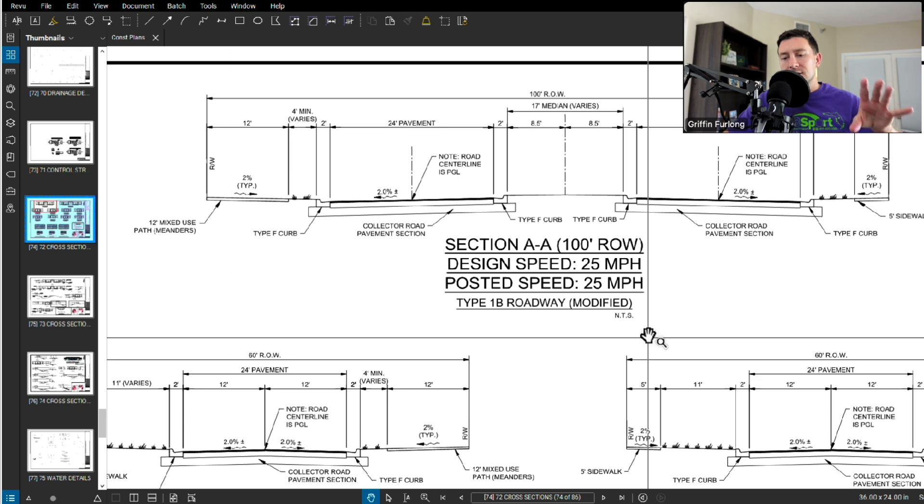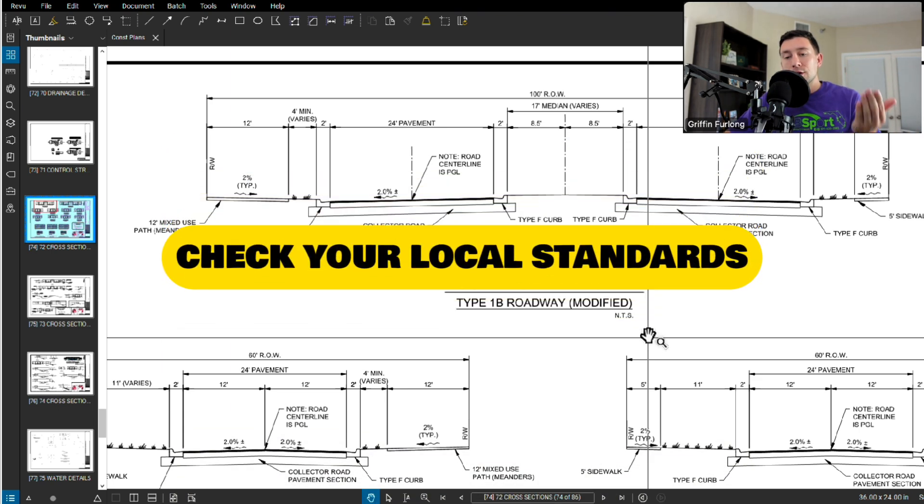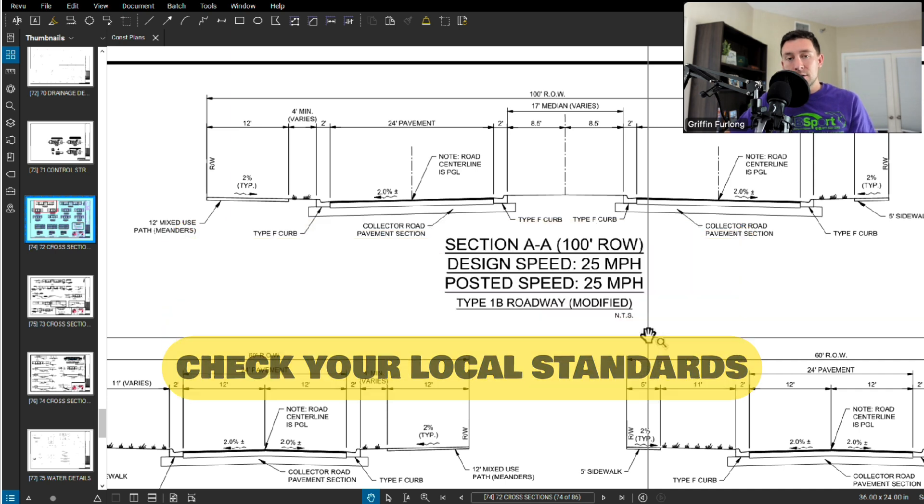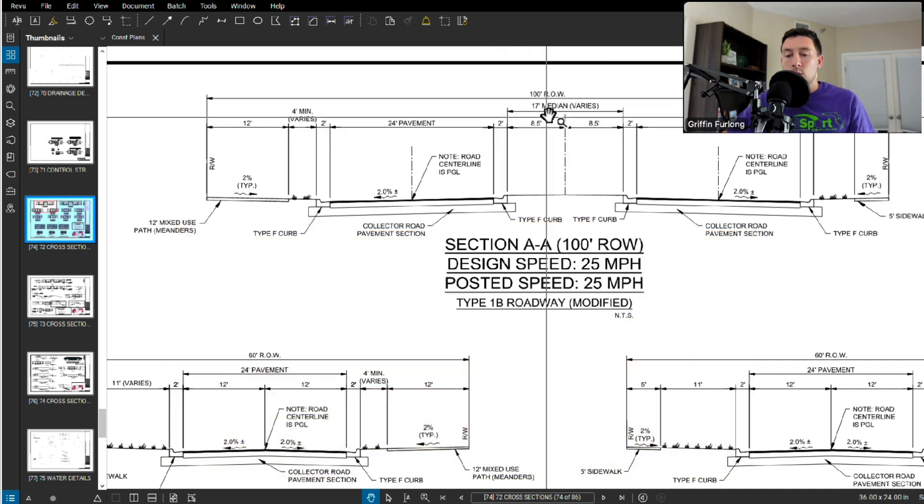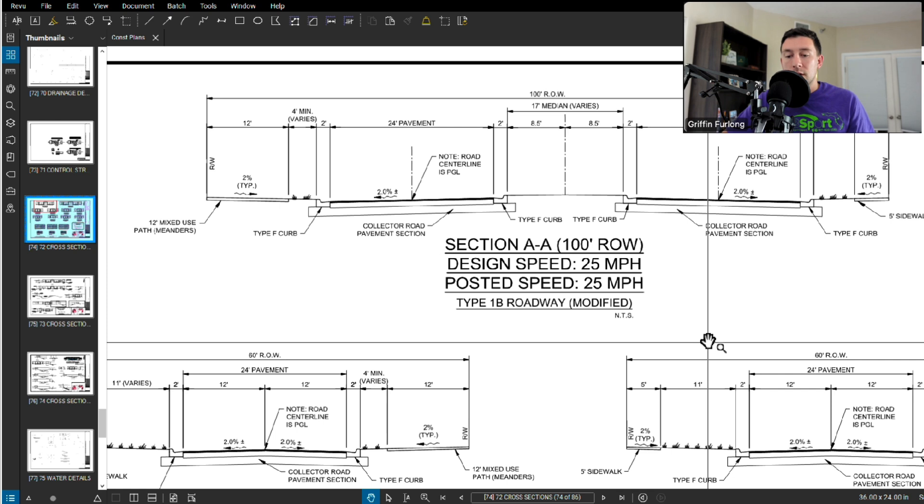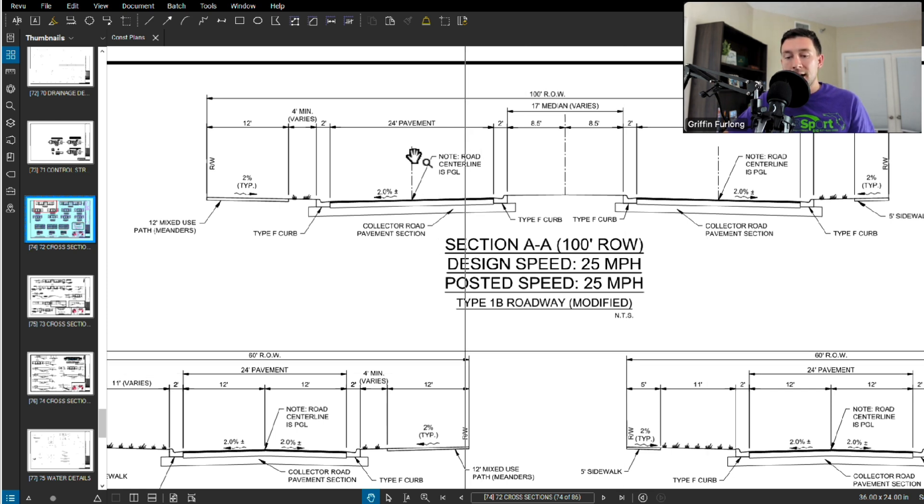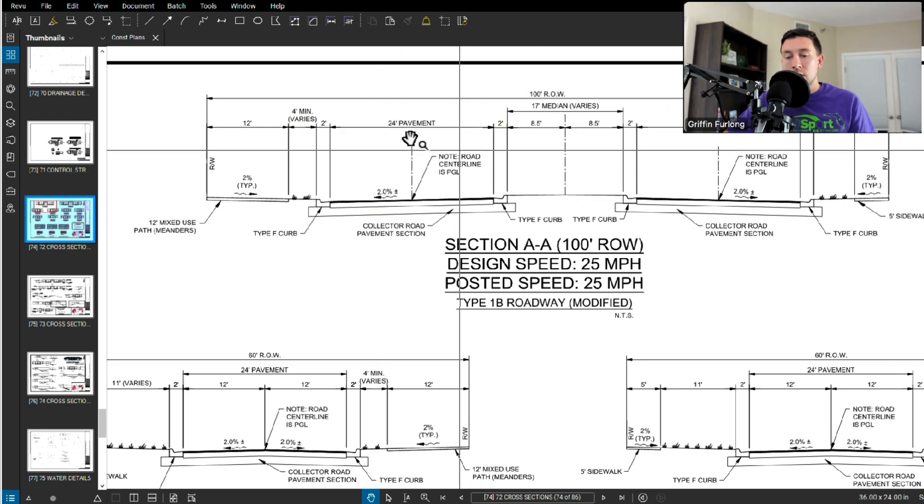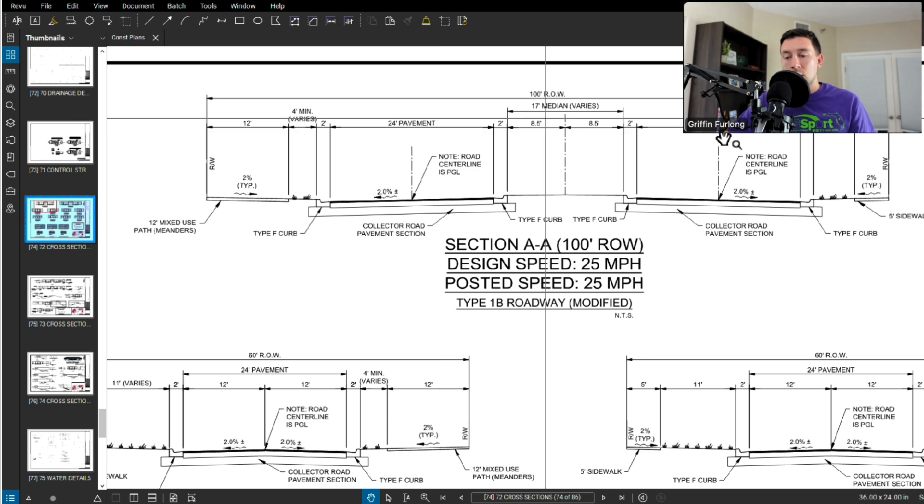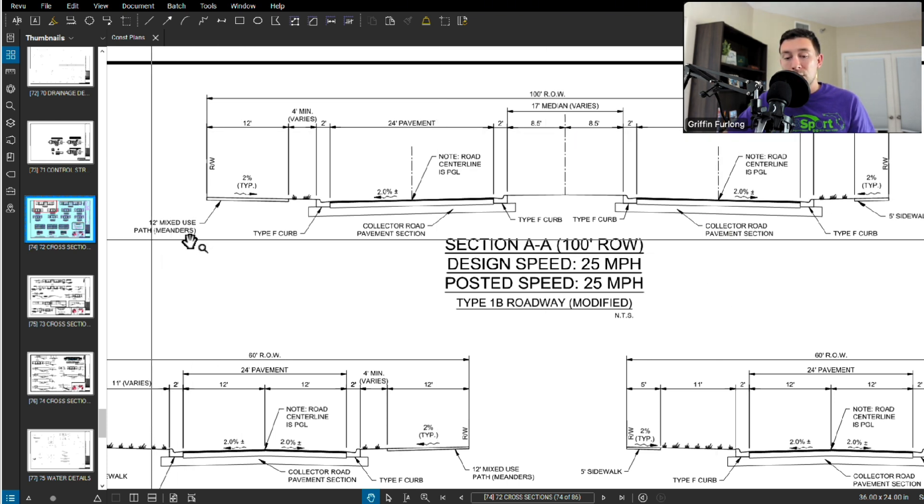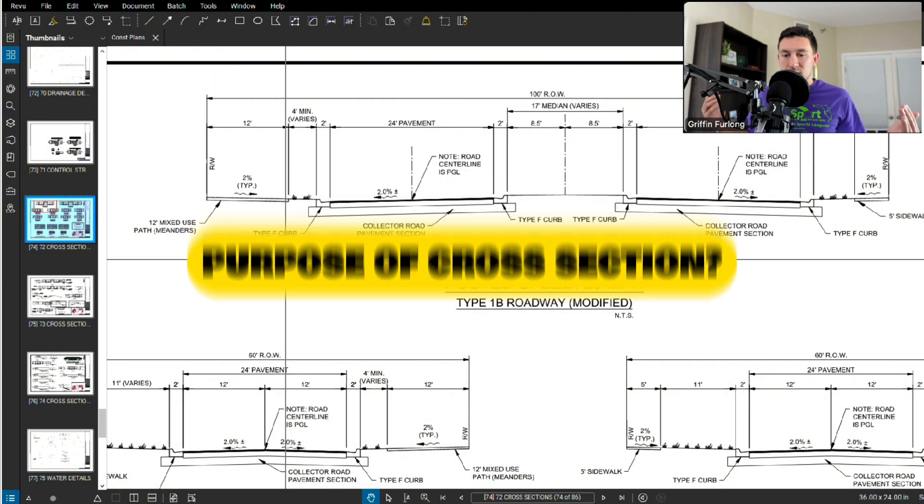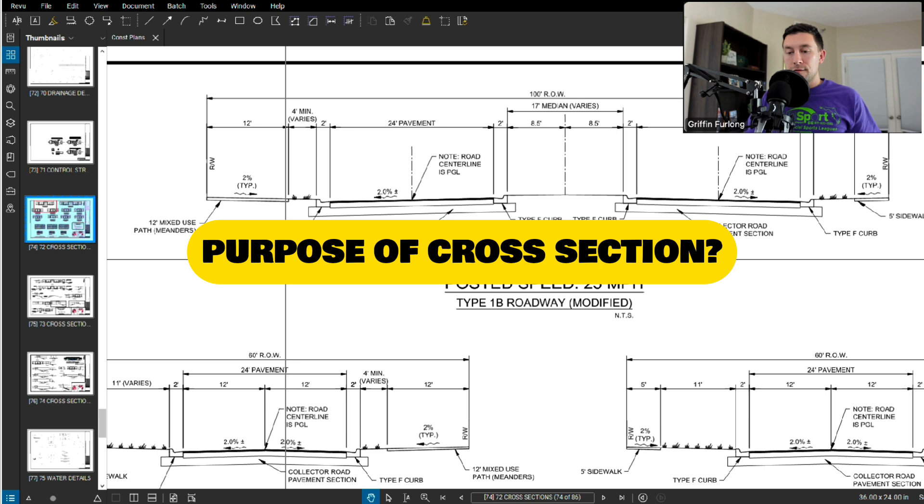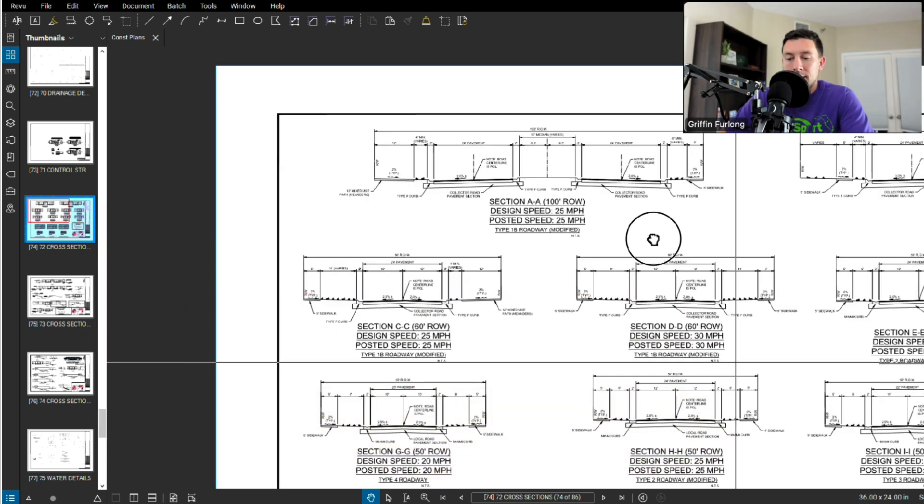Now a thing about cross sections is that typically with roads and right of ways, there's a particular county or city standard that you have to follow. So this 100 foot right of way was pretty standard for this county. We had to provide this two lane road, 24 foot pavement on both sides. Also a 12 foot mixed use path was also required for this project. With these cross sections, it really helps you understand what you can actually fit within this right of way.